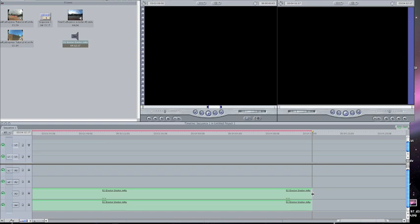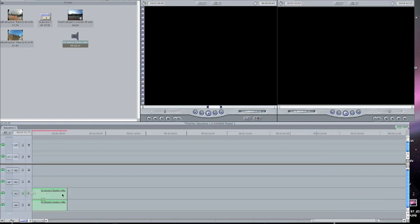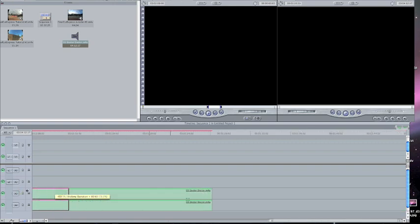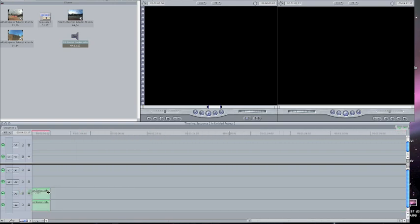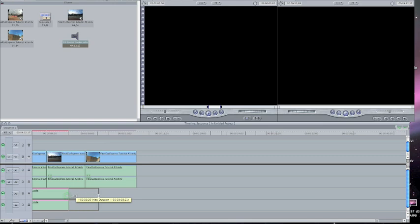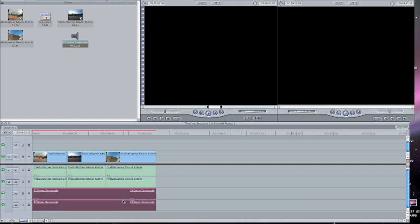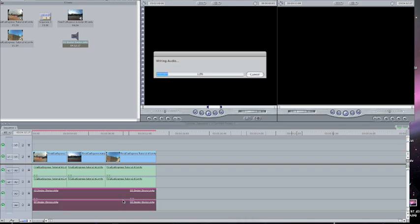When you first put it in, the audio clip is going to be really long, so you can just shorten it down by putting your mouse on the edge of it and dragging. Then there's your music, and you also have to render the music if you want it to play in your video.